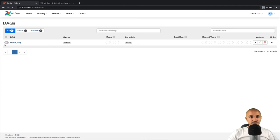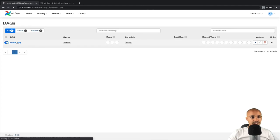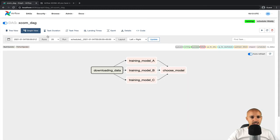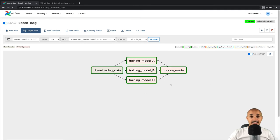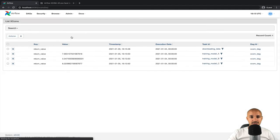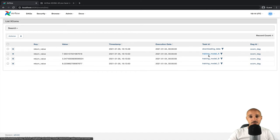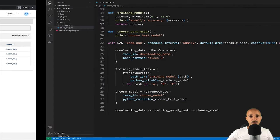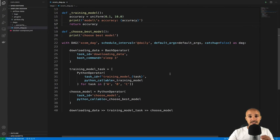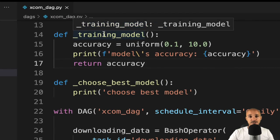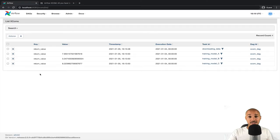Let's save the file. From the UI, turn on the toggle of the DAG XCOM_DAG, click on it, go to graph view and wait for the tasks to be completed and now they are done. Go to admin XCOMs and as you can see, we have pushed some XCOMs and more specifically from the tasks training_model A, B and C as we did by returning the accuracy from the function _training_model.